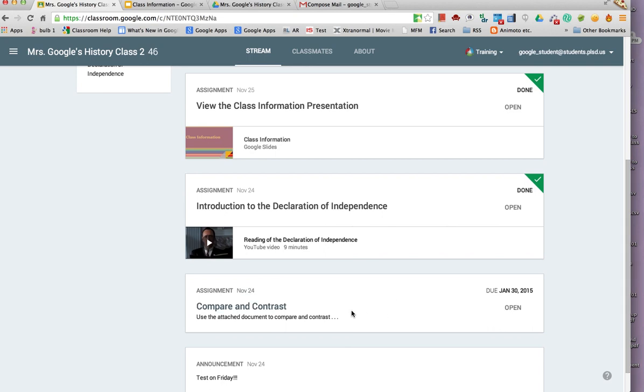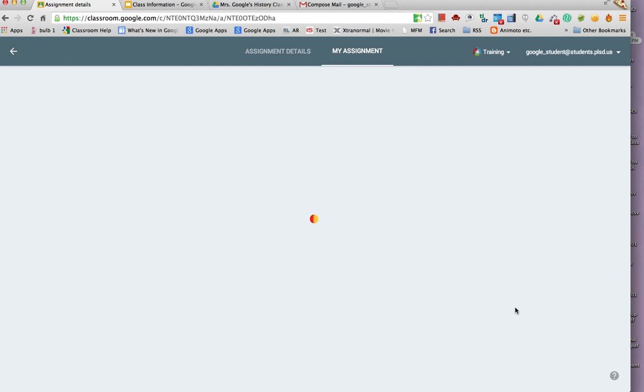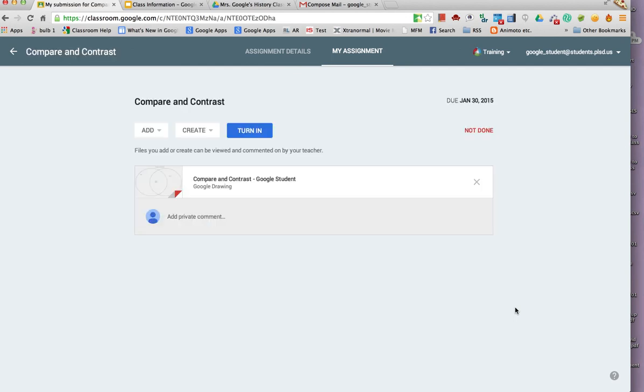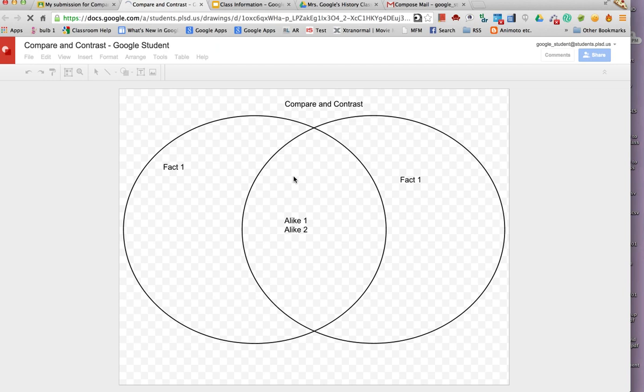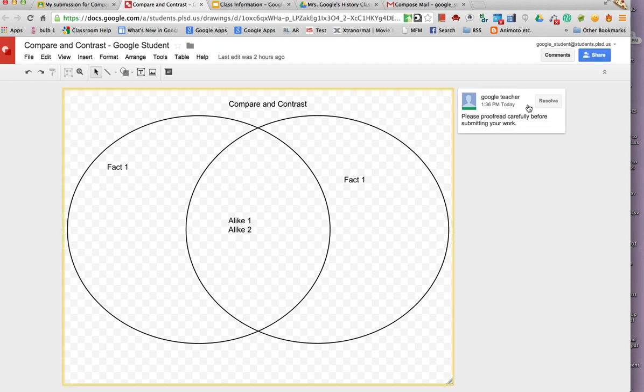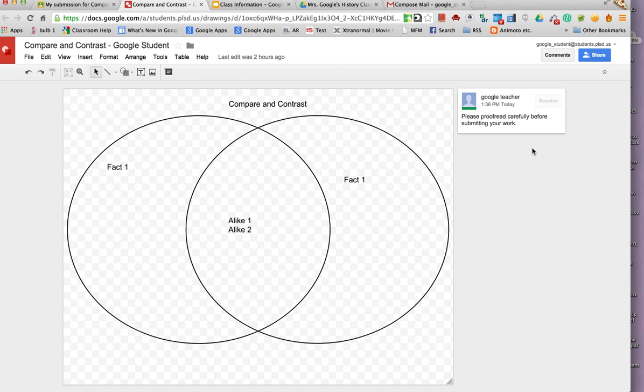This assignment has been started but not turned in yet. The student can look at any comments from the teacher and can turn the work in when ready.